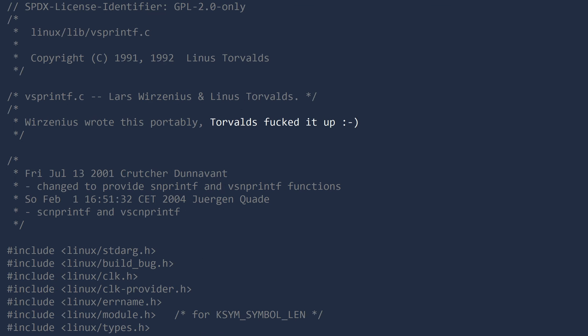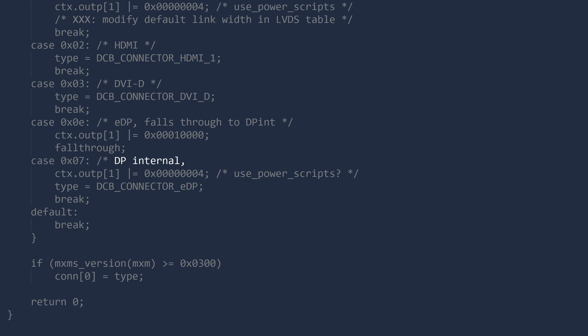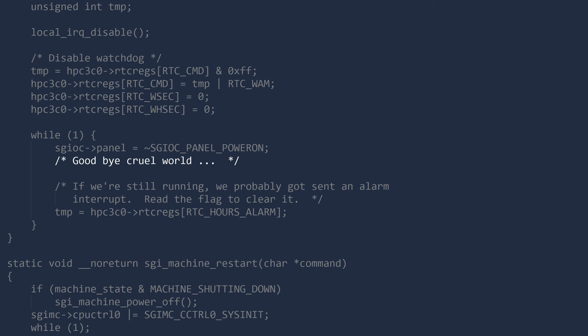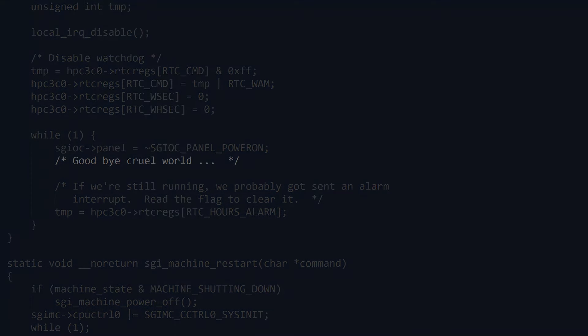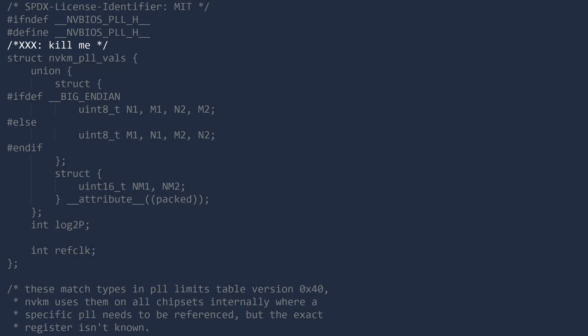Torvalds fucked it up. We're so screwed. DP internal. WTF is this. Did I tell you that art sucks? Goodbye cruel world. Kill me.